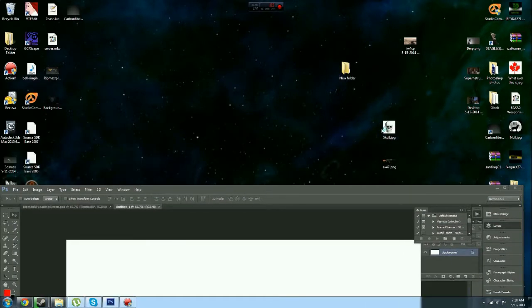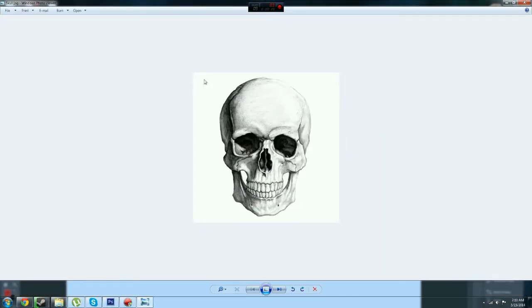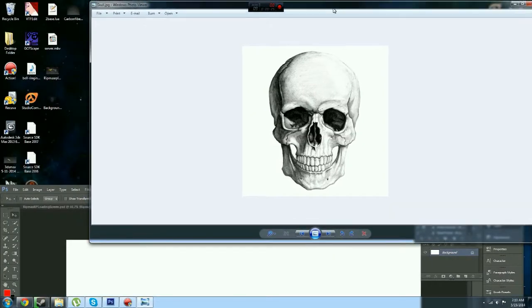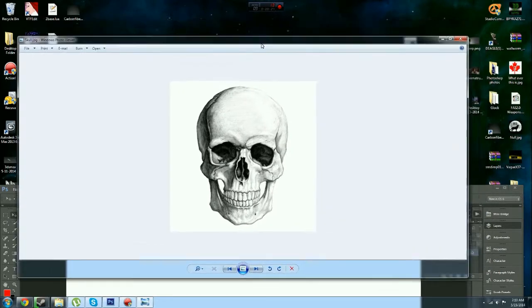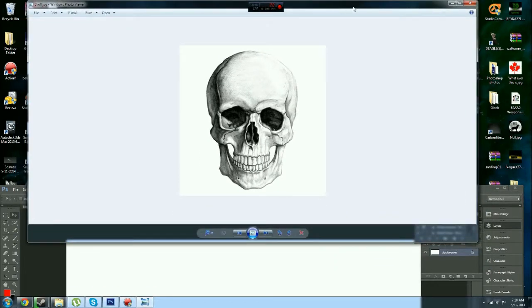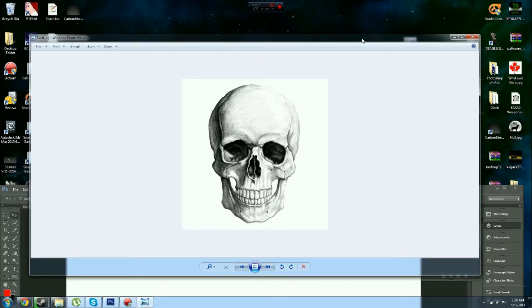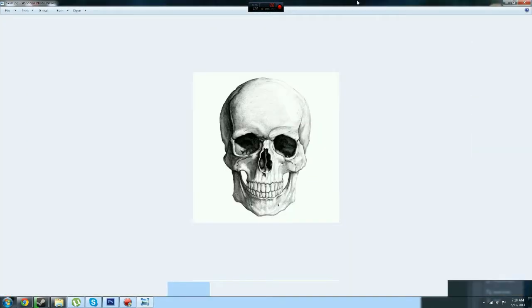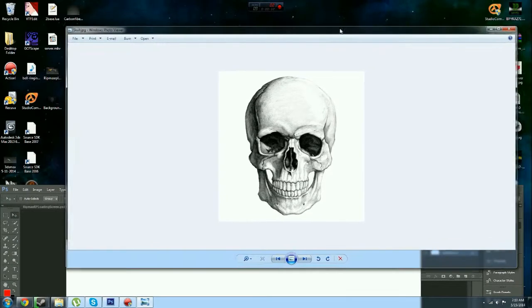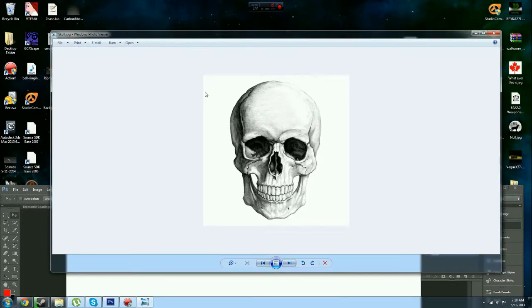Basically, as you can see here, the skull has the white background, which everybody hates. It's very annoying. So seeing how it has that, we need to get that out or it will just take up all of the photo, which obviously we don't want.